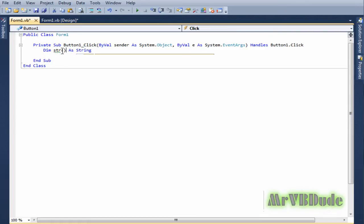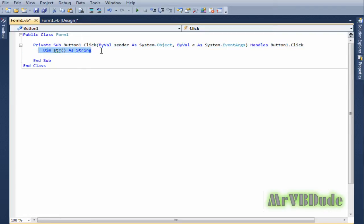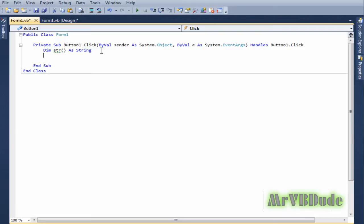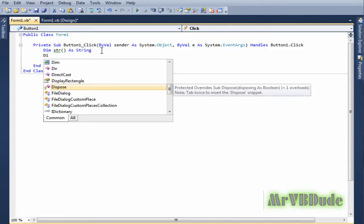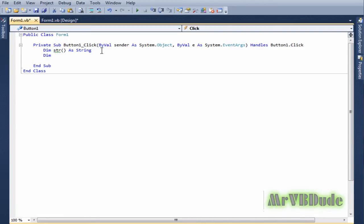I added two parentheses over here and that makes it an array - it's not a string variable anymore. Now we declare another string variable.